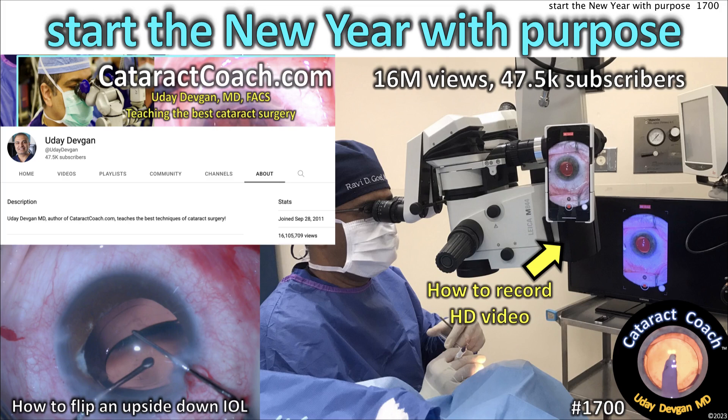CataractCoach.com. Start the new year with purpose, and that means let's learn from each other to become better surgeons. Thank you for all of your support, for helping me garner 47,000 subscribers, 16 million views, and today's video number 1,700 — we've put a new video up every single day for 1,700 days in a row. Later this year is going to be video number 2,000. That's just really a blessing, and I'm so thankful to have your support.